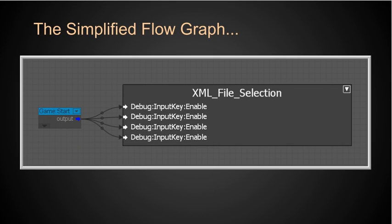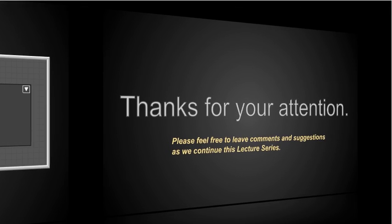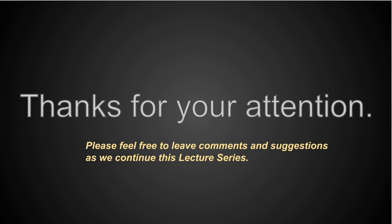All right so we still have more work to do on this. I'd like to thank you for your attention and feel free to leave comments and suggestions as we continue through this series and I'll stay and answer any questions and if you have anything I'd like you'd like for me to go over I'd be happy to do so. Okay and thanks again for your attention.